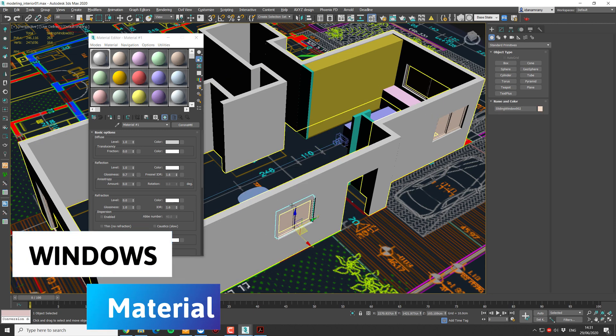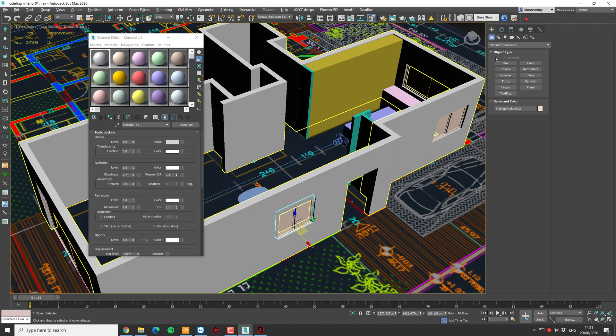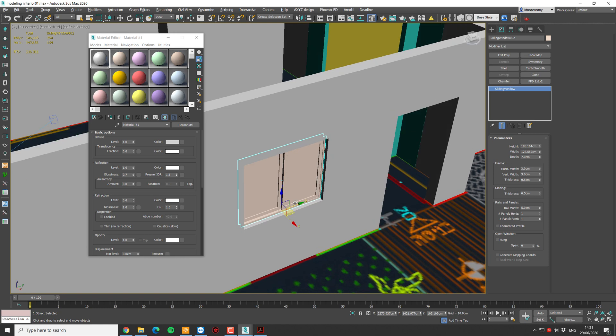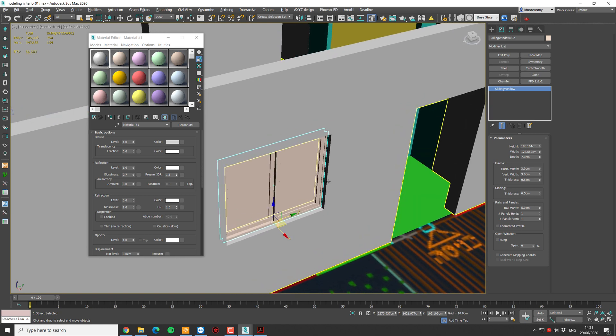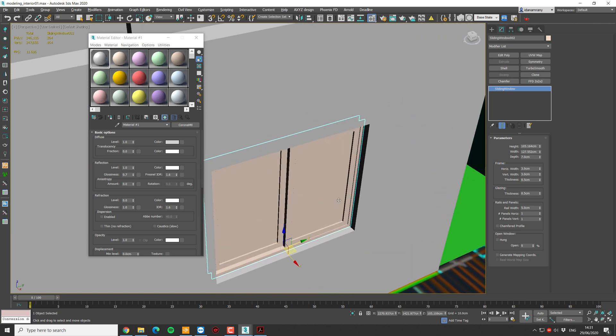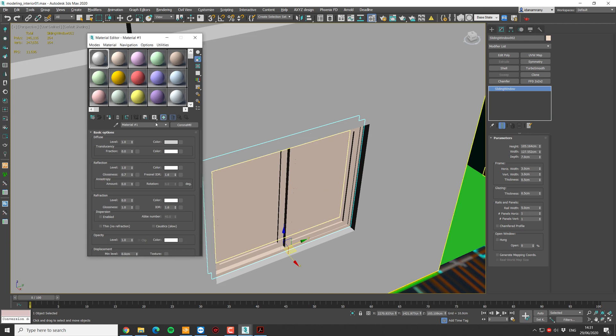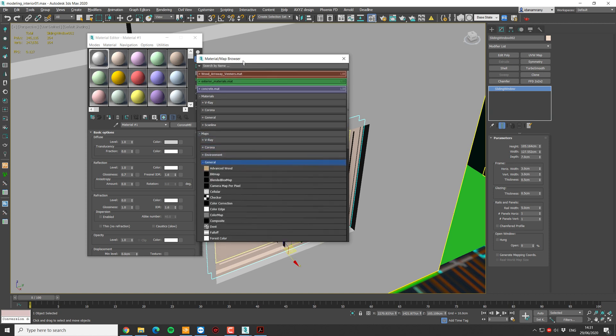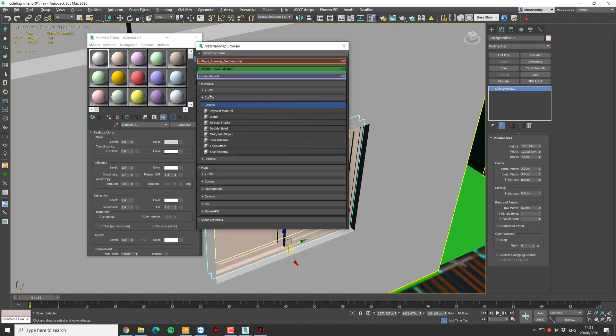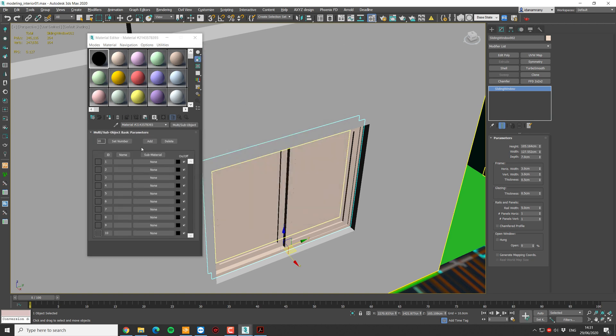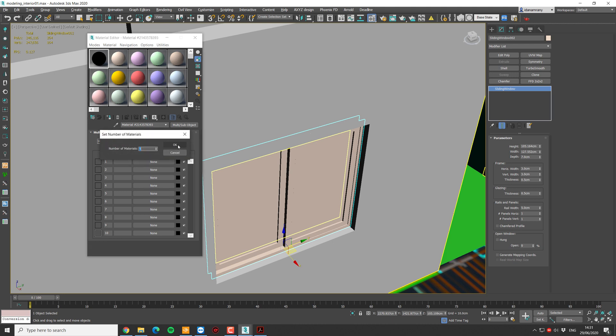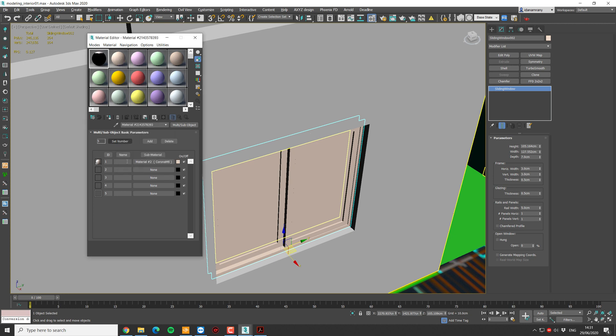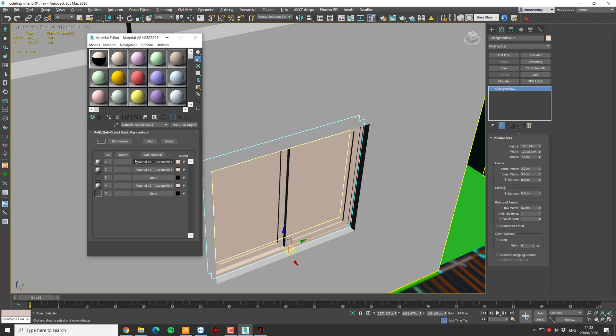The default 3ds Max windows consist of 5 different material IDs. We have 4 different for the frame and 1 for the glass. Typically, it's going to be number 3 for the glass. For that, I need a new multi-sub object. Right under the general materials, we have multi-sub object material. And this is basically a list of materials that you can compose together. Now, I'm going to set the number to 5. We need only 5 materials. I'm going to drag one material to the first slot and copy it as an instance to all the others except number 3, which is going to be our glass.